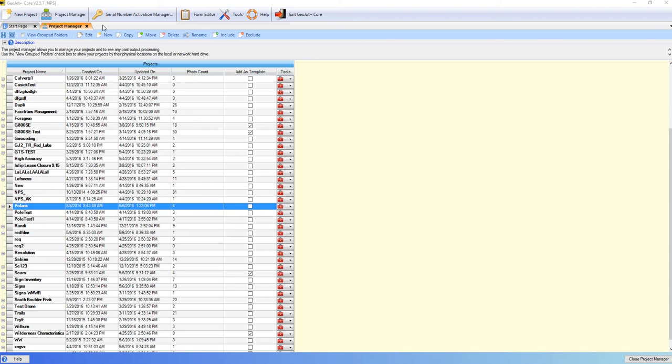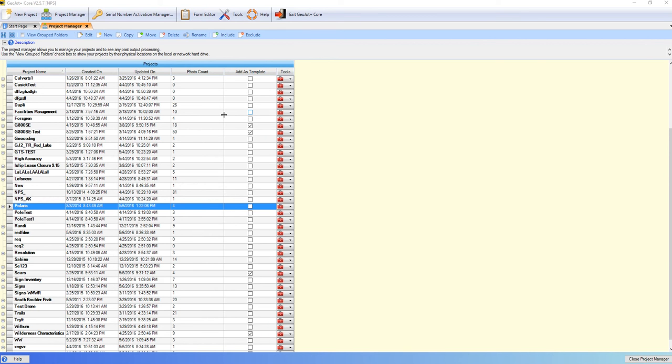You can see here I'm inside of GeoJot Core in my Project Manager. I have GeoJot Core projects, but maybe I've upgraded from GPS Photo Link version 5.x and I want to include some of those older projects. The way to do that simply is to go to the Include tab here.